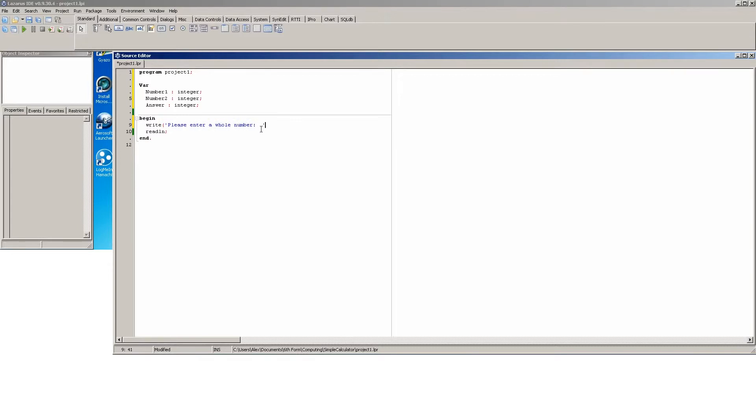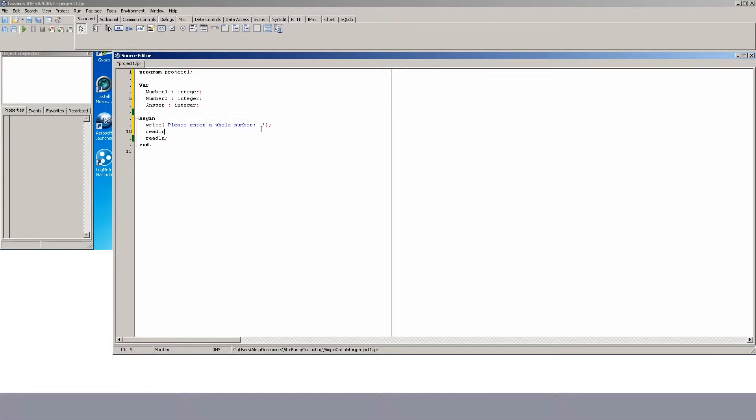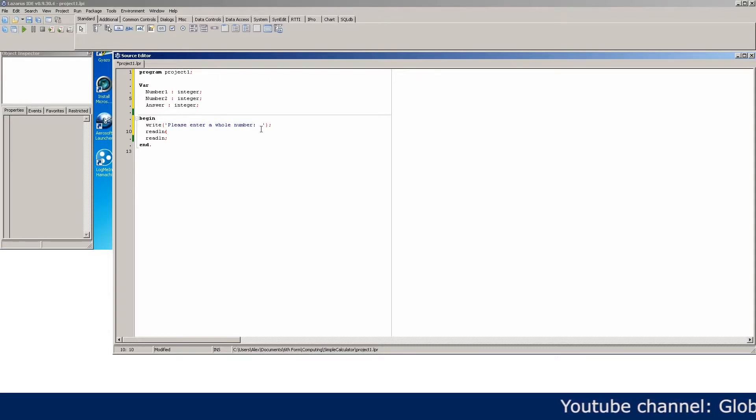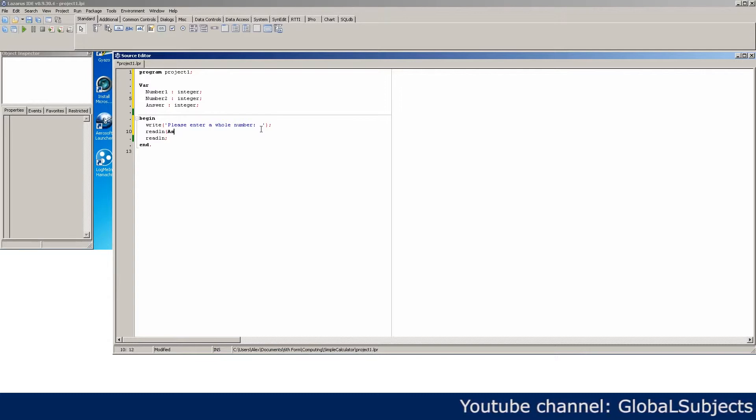And now we're going to readline, so we're going to take the data from the user and put it into the variable. So we're going to readline number one like so.